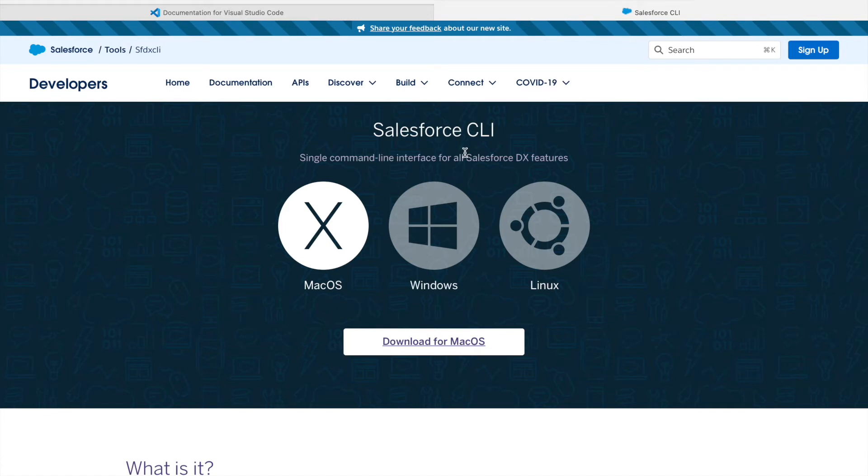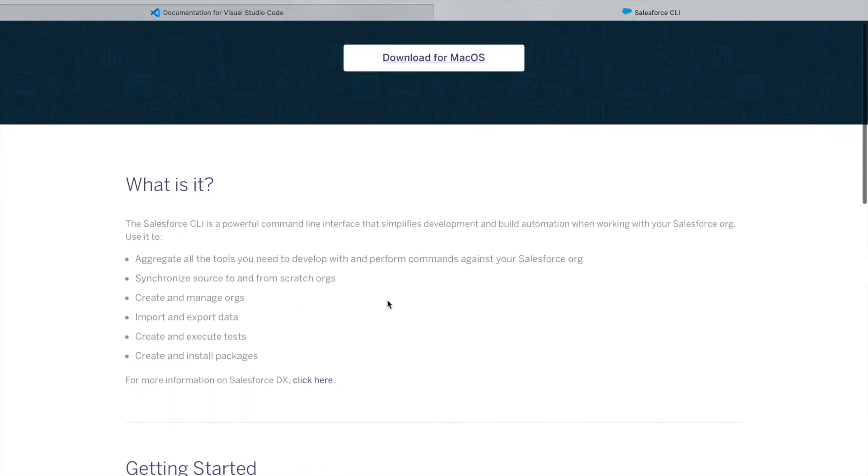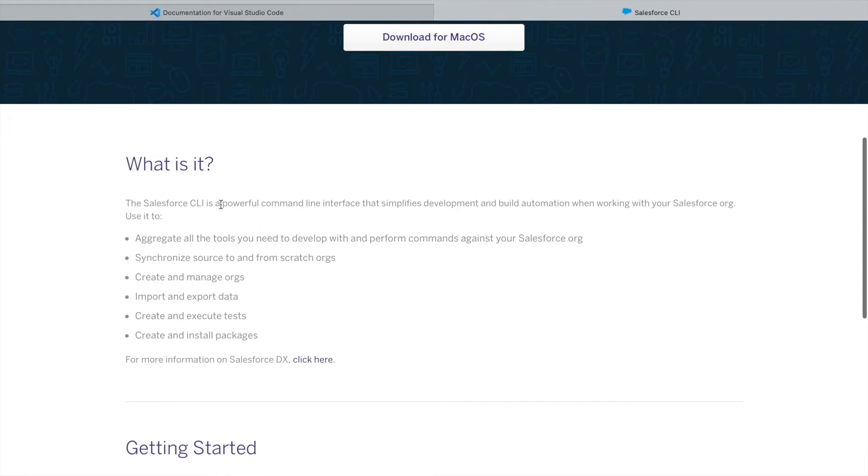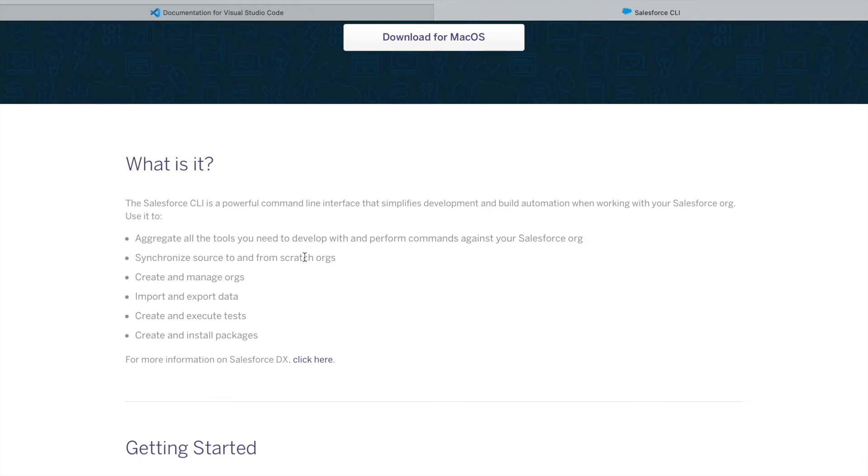If you take a look here, the Salesforce CLI is the powerful command line interface that simplifies development and automation while working on your Salesforce org. You can create and manage orgs, import and export data as well as metadata, create and execute tests, do some debugging, synchronize data from source orgs or scratch orgs, and create and install packages.